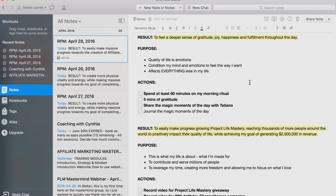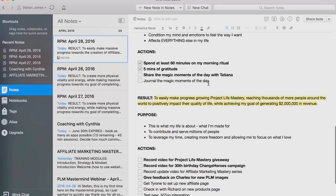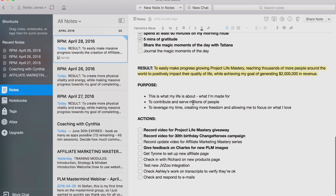It'll come across in my videos, in my body and my health. It'll make me more motivated, more productive. I'll have better relationships and friendships — everything improves. The actions for this result: spend at least 60 minutes on my morning ritual, five minutes of gratitude — I usually do this in the gym in the morning when I'm going for my walk and my run — share the magic moments of the day with my girlfriend, journal the magic moments of the day as well. I'll add more things as they come up.